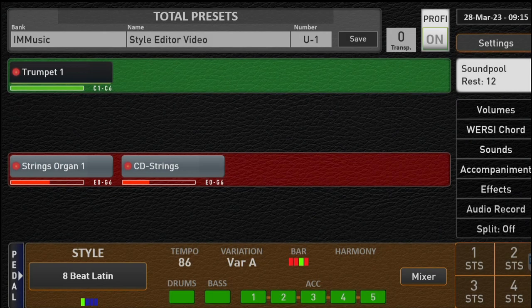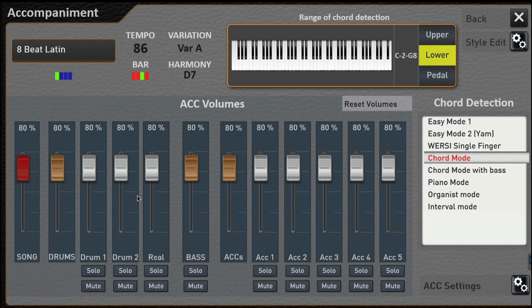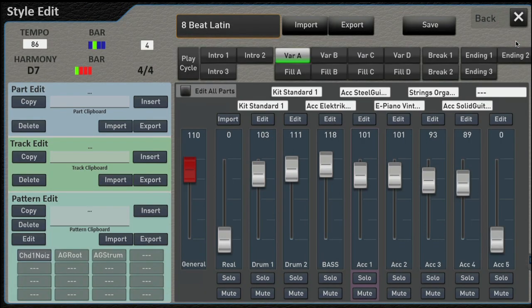The next question is: how do you get to the style editor? There are actually two ways. The first one: if you're in your style section down here in the brown and you click Mixer, you get a screen that lets you do some editing — but that's not really what we're talking about. Notice up here it says 'Style Edit,' so if we click this button, now you're into the real style editor.